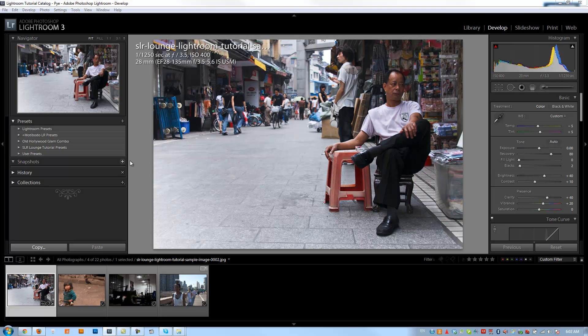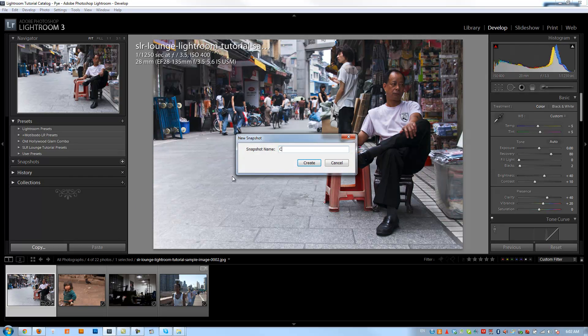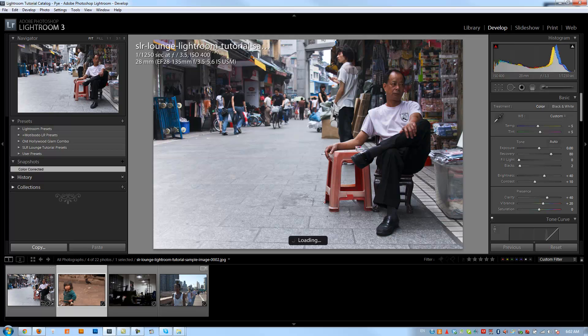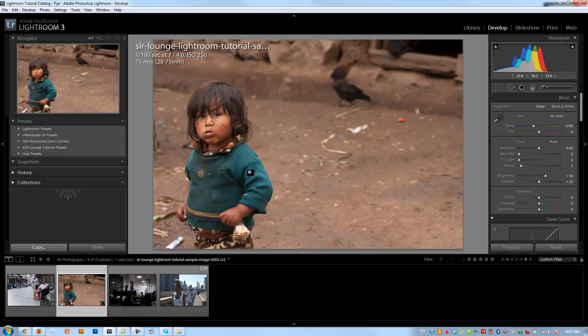Let's create a snapshot of our color corrected settings — we'll call it 'color corrected' from here on out. Let's go to our next image.